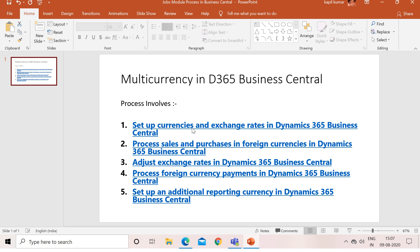In the first part, we will learn how to set up a new currency and its exchange rates in Business Central. In the second part, we will learn how to process sales and purchases in foreign currency. In the third part, we will learn how to do adjustments related to exchange rates between foreign and local currency. In the fourth part, we will learn how to process foreign currency payments, and in the fifth part, we will learn how to set up an additional reporting currency in Business Central.